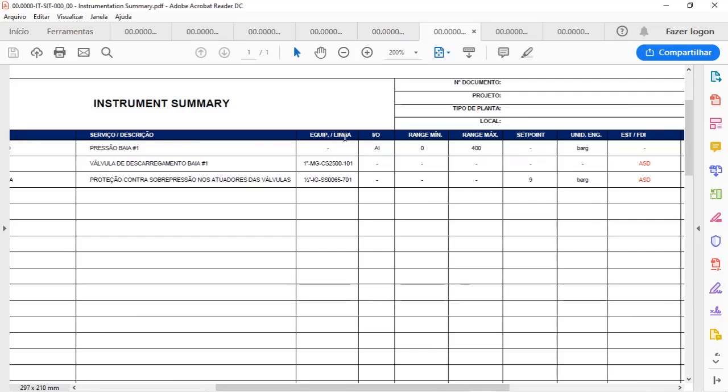You will inform the instrumentation team the minimum and maximum range of that instrument, and sometimes the set point and the engineering unit, in order that the instrumentation team can do the specification of an instrument.